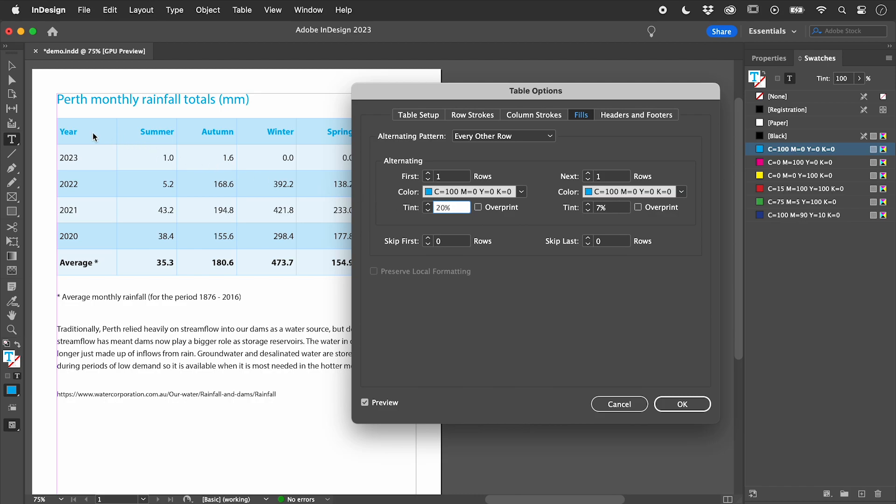I don't want the color behind my titles, so I will skip the first row. I will also skip the last row.